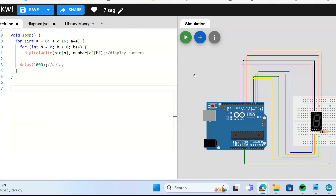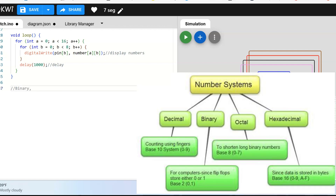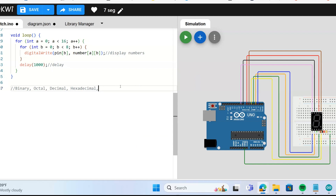We're going to take a basic look at computer number systems. They're basically different ways that computers can represent numbers, doing arithmetic, creating addresses — an important and integral part of computer science. There are a few different systems of choice: we can do binary, which computers mostly use; octal, which is base 8; hexadecimal, which is base 16; and decimal, which is base 10. That's the one we're most familiar with — decimal.